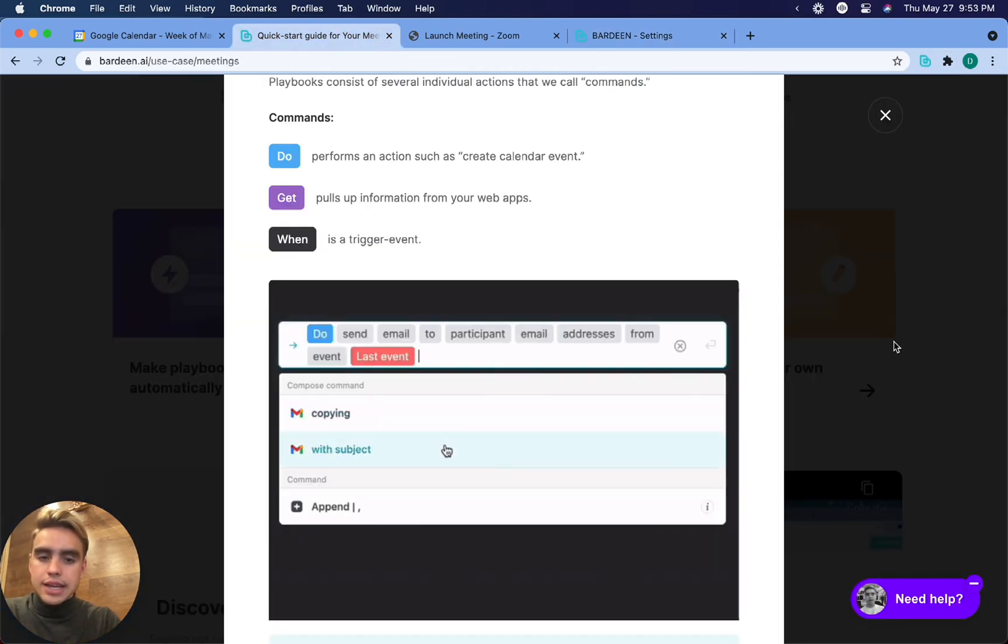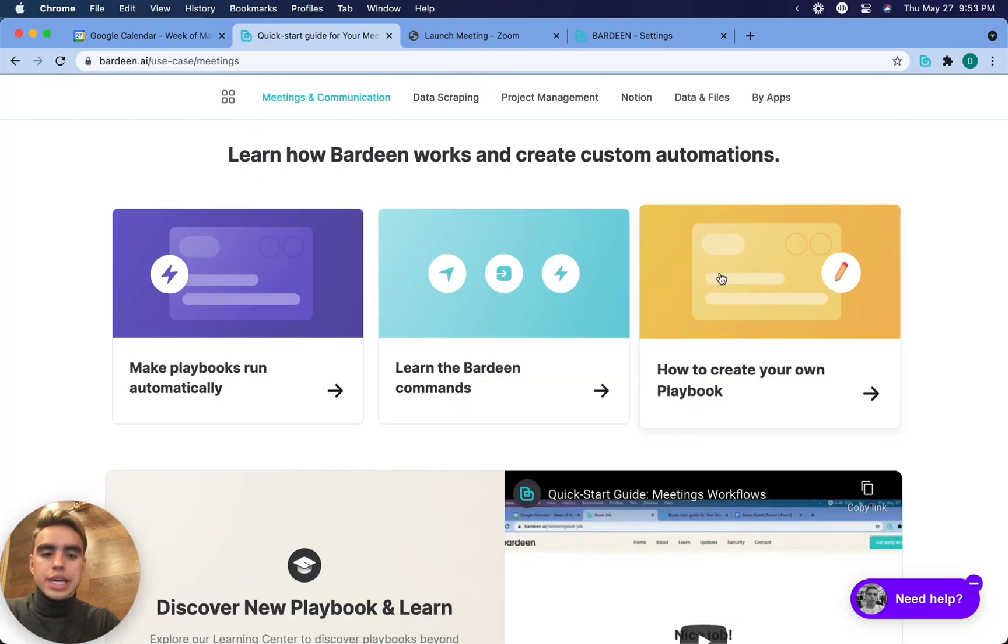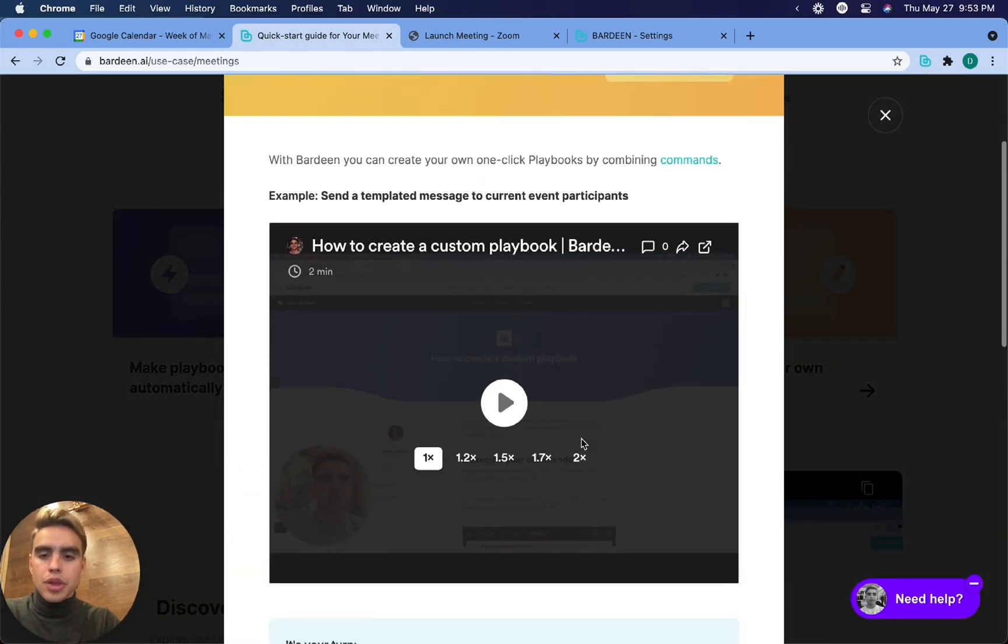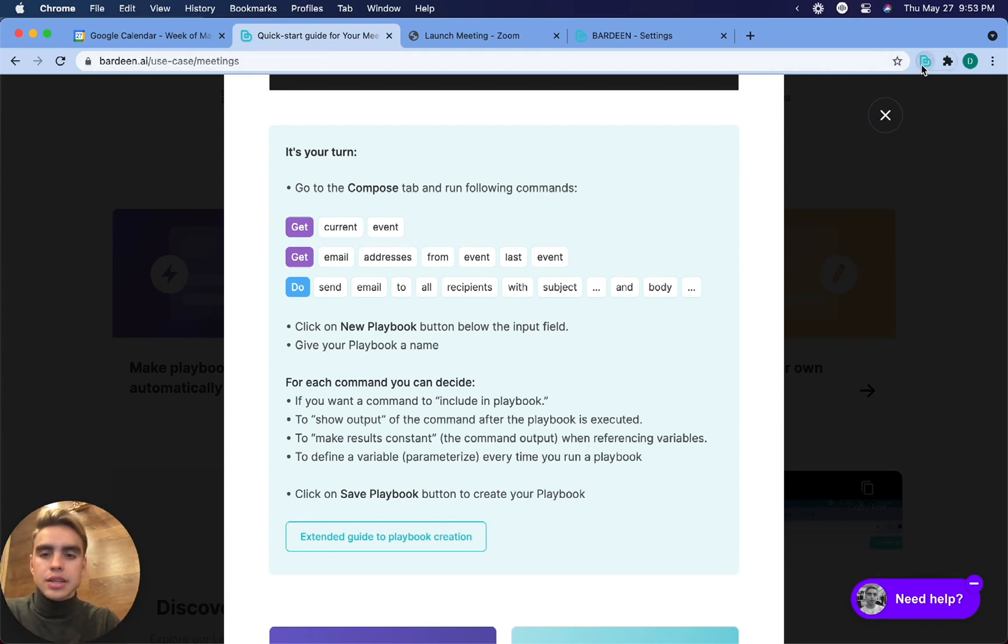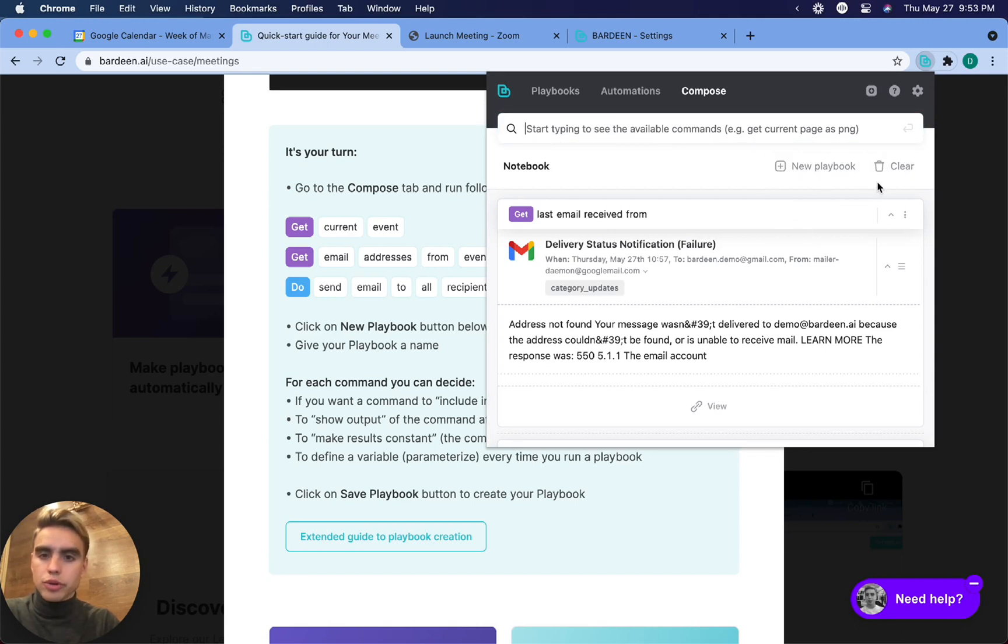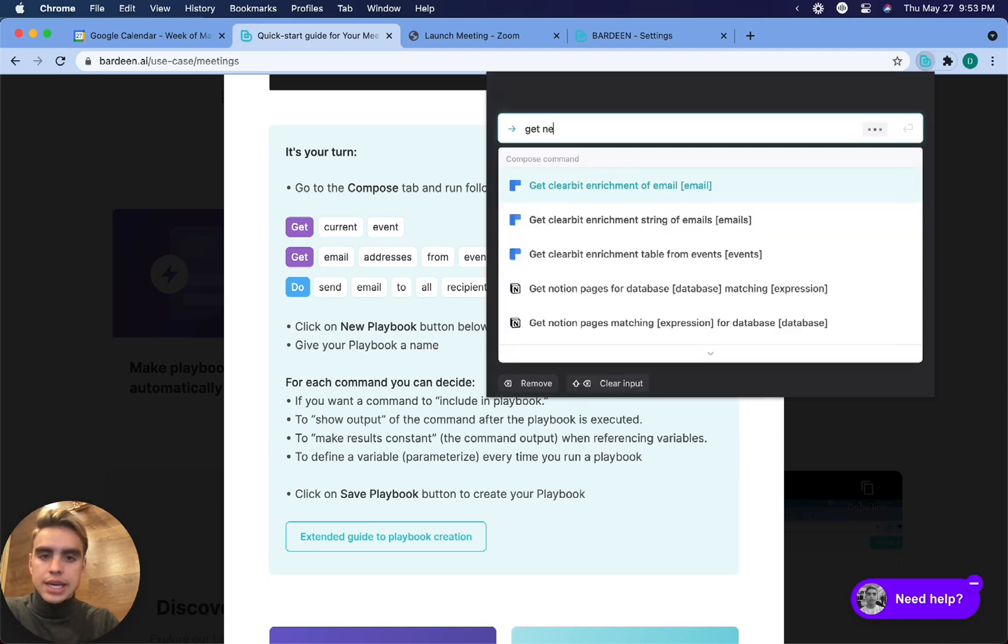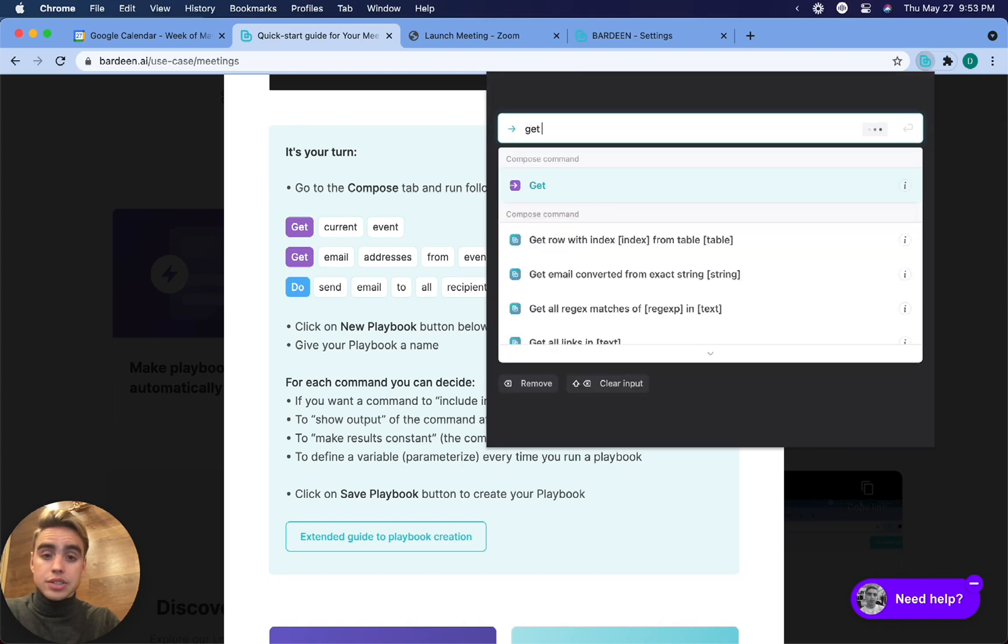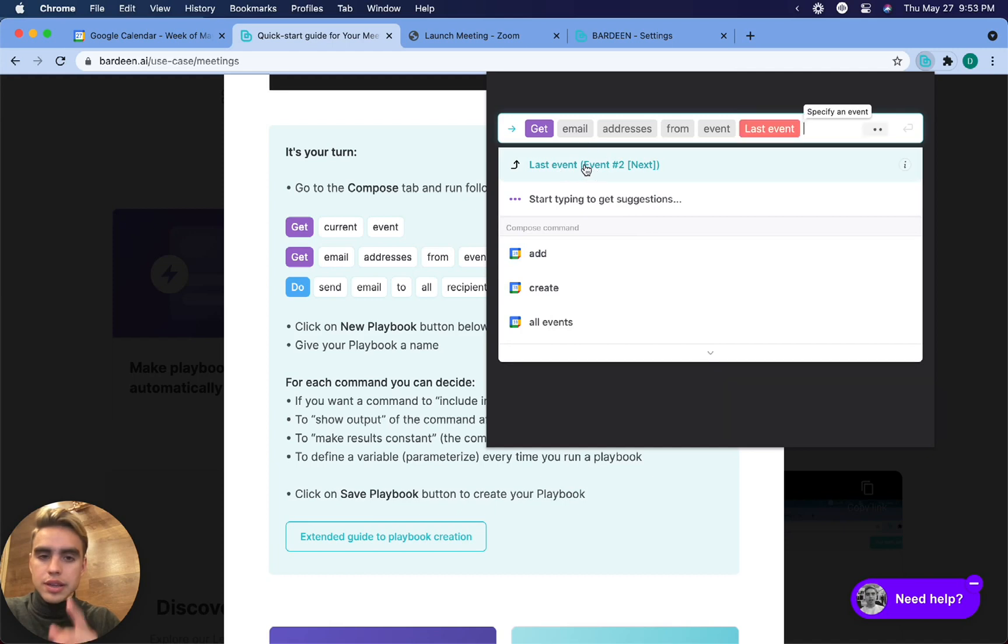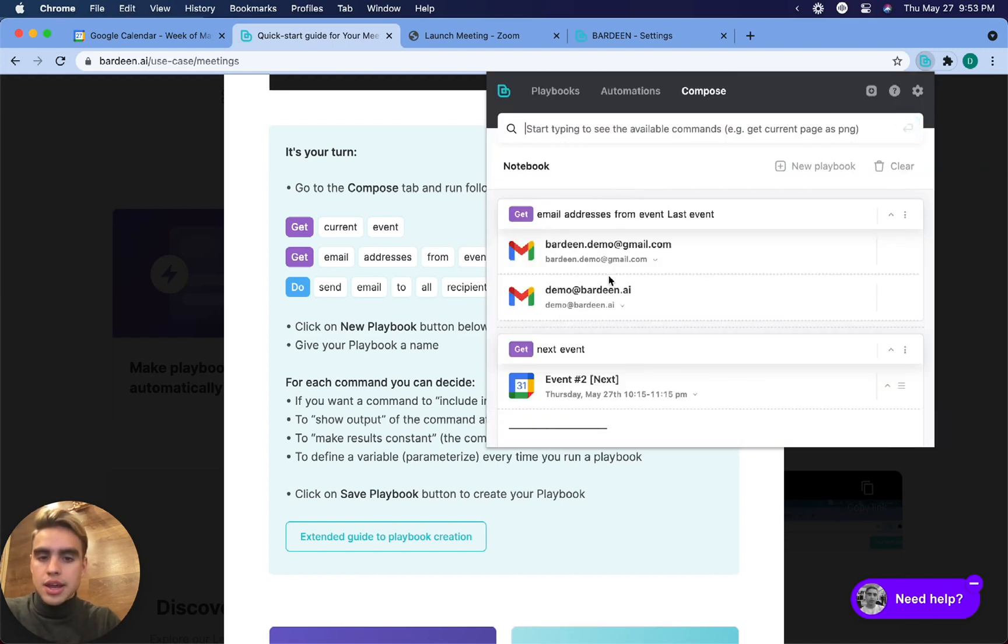The last thing I want to show you is how to create a custom playbook. What you want to do is write all of the commands in order and save them after here by clicking new playbook. So in this case, what we can do is get next event and then we can get email addresses of the participants. So get email addresses from event and then we can reference that event. And there we have them.